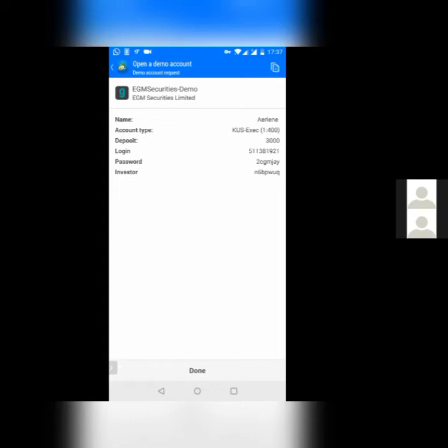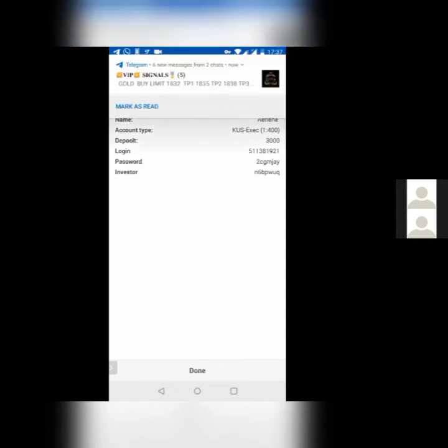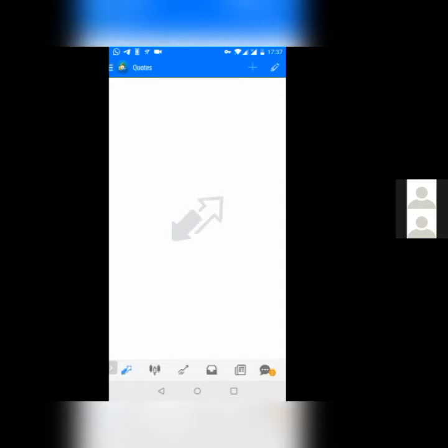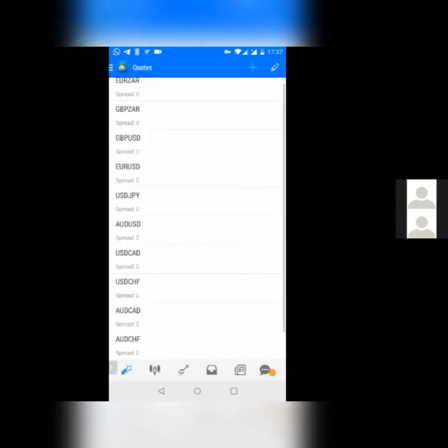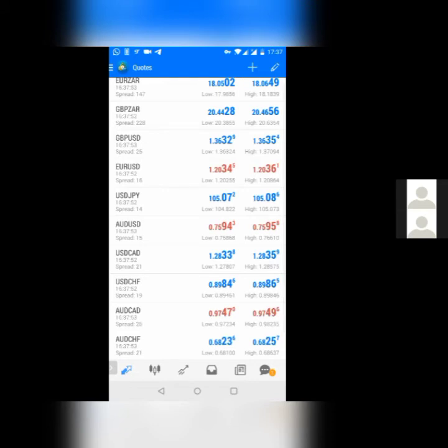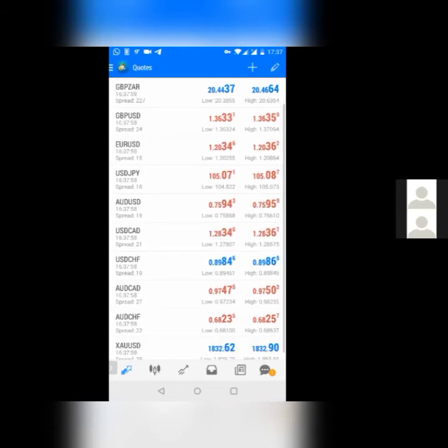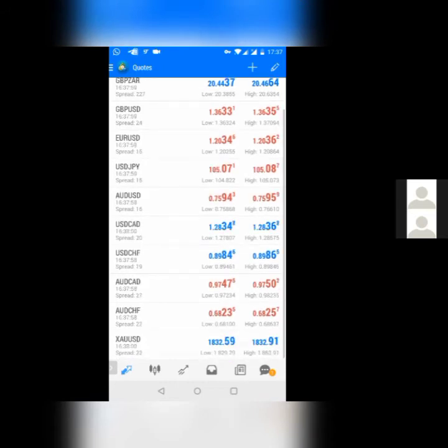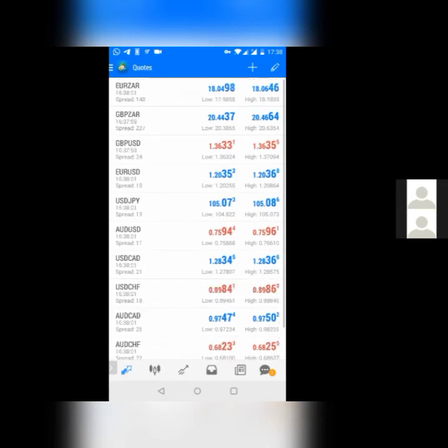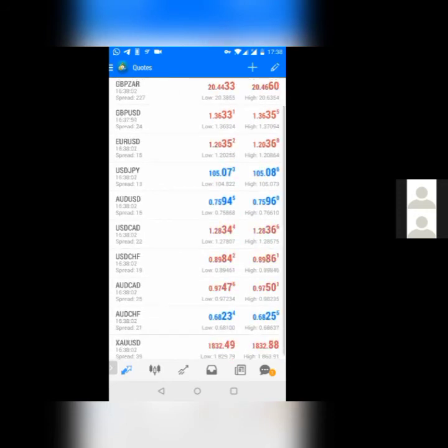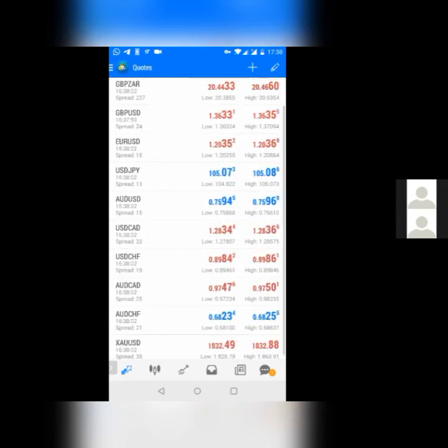You can take a screenshot of that. Those are basically your demo account details. Once you've taken a screenshot of that, right down below, you will see done. Click on done. And right there, you will now have your demo account. In the demo account, you'll be able to see quotes. Basically, quotes are the various currencies that we are trading.